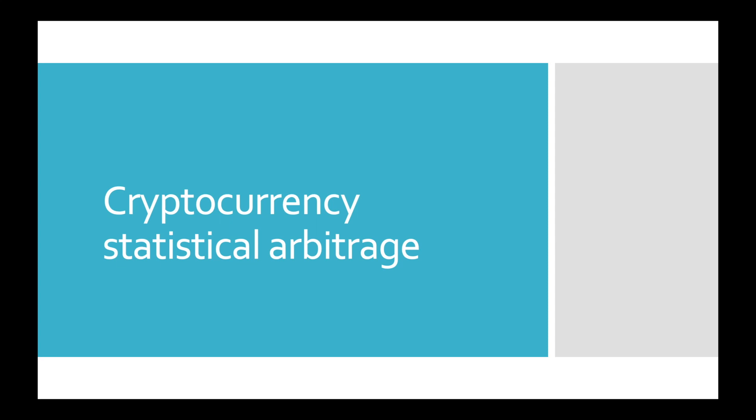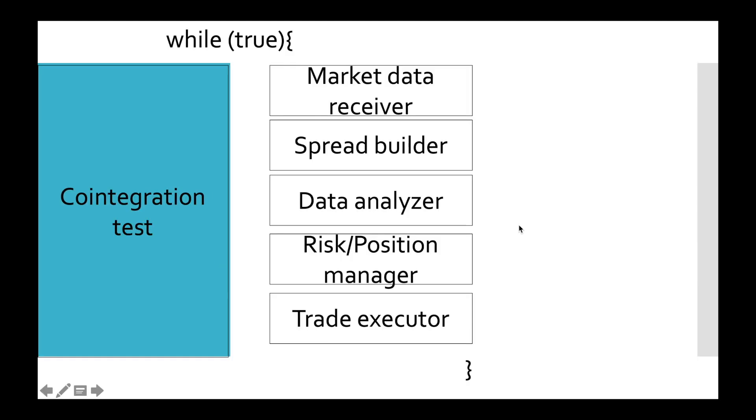Hi friends, this is Denair Research and welcome to part number 12 of the cryptocurrency statistical arbitrage tutorial. We continue working on position manager. In the previous video we did balance calculation, and now we are able to use that balance to calculate position size.